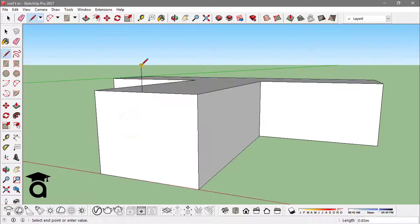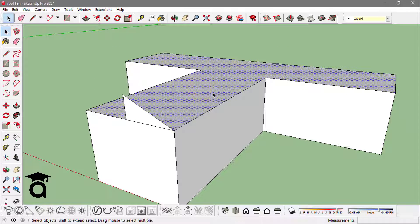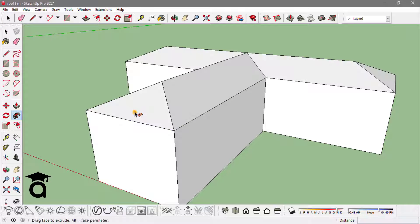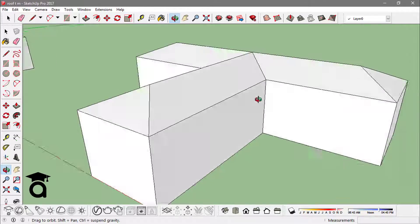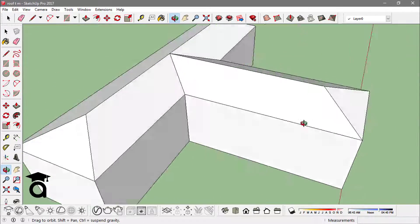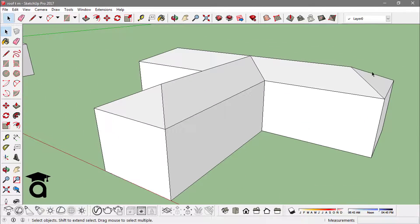I create a rectangle like I did earlier, click on this face, go to the Follow Me tool, and click on this rectangle. It automatically creates this hip and valley roof.